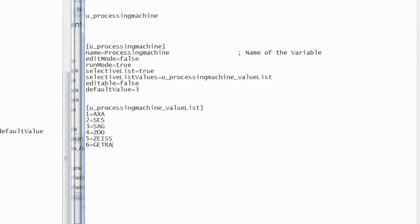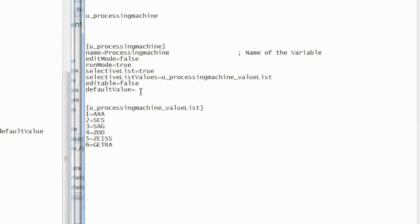For the property name DefaultValue, the value No will be assigned. When the value is set to No, it means that the variable Processing Machine will be empty at the beginning of a measurement plan run.